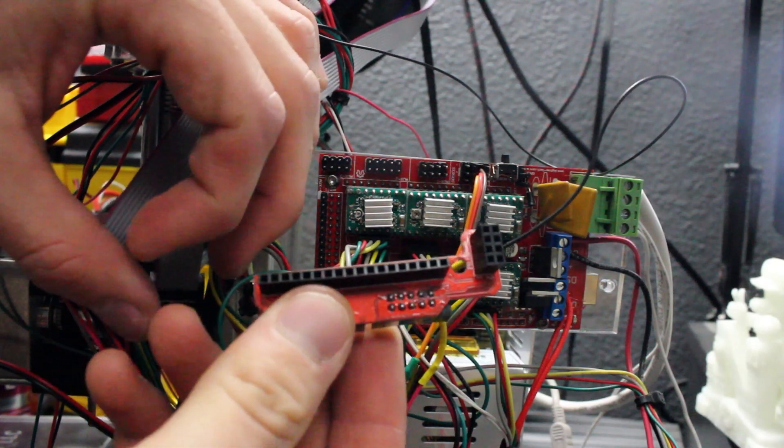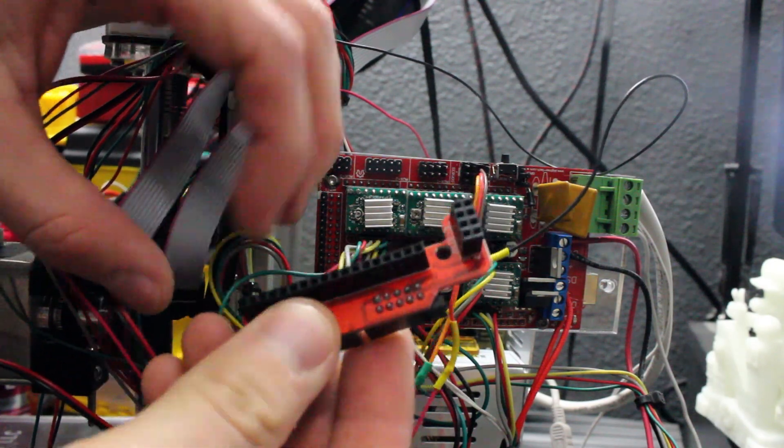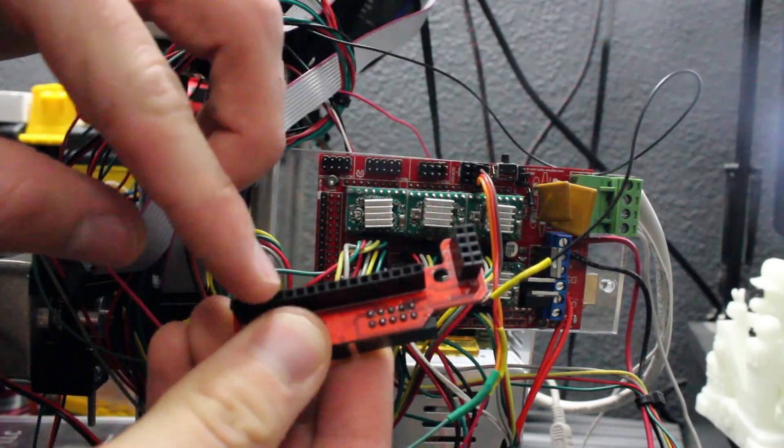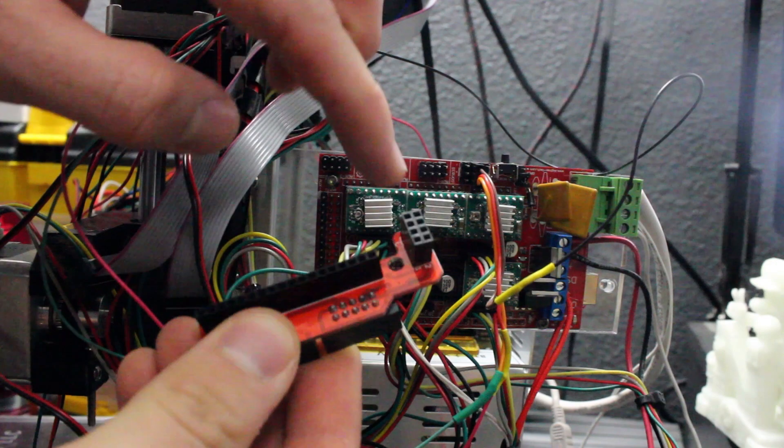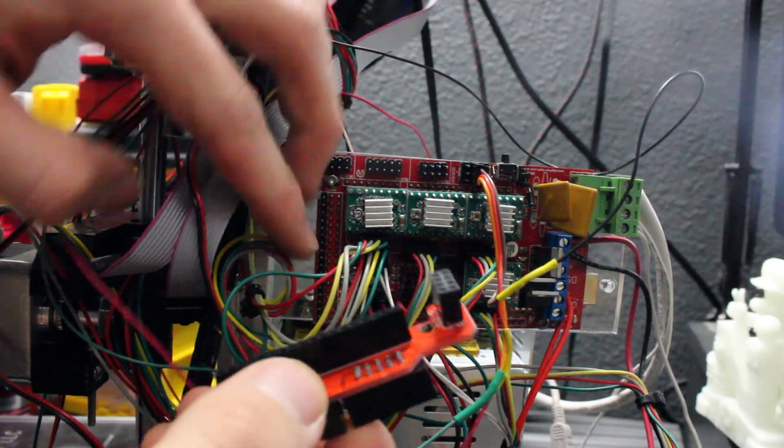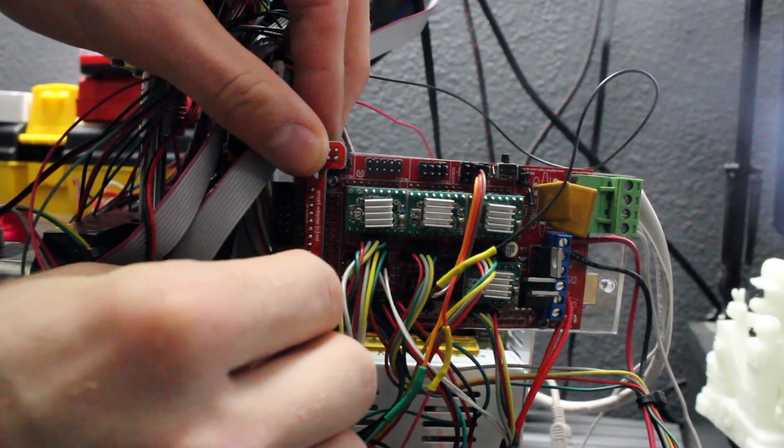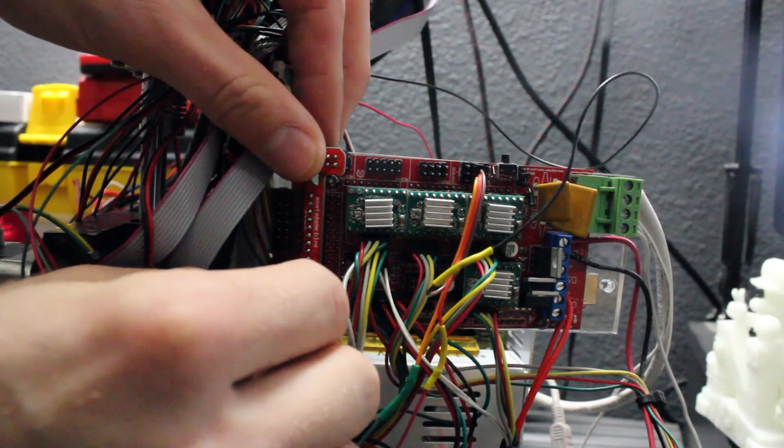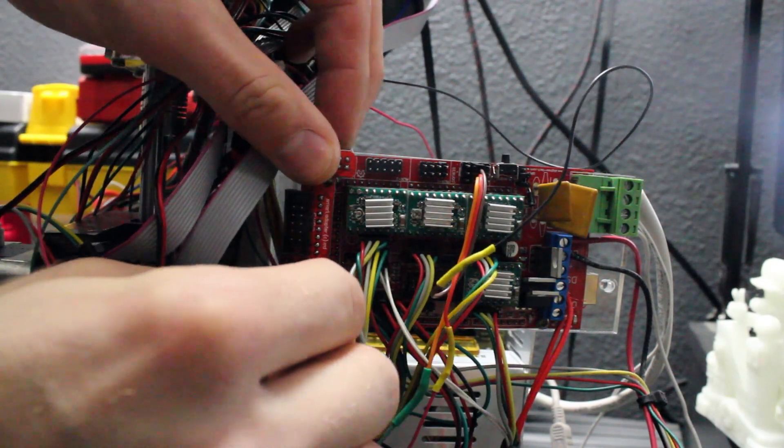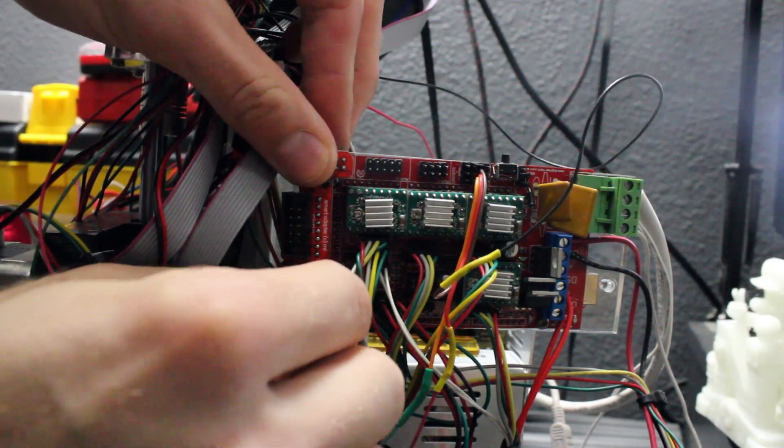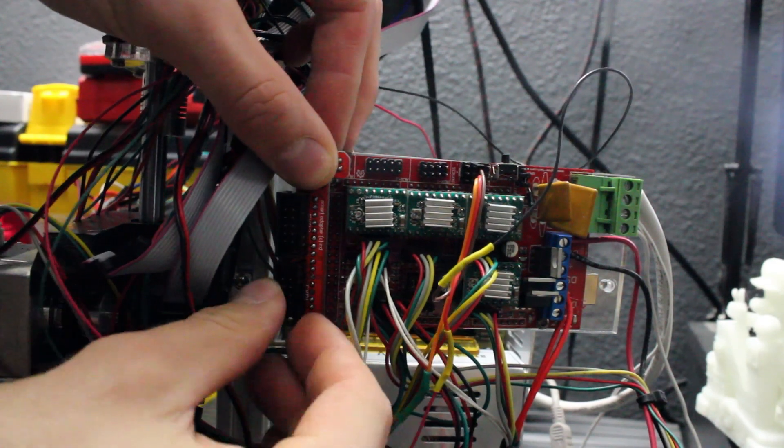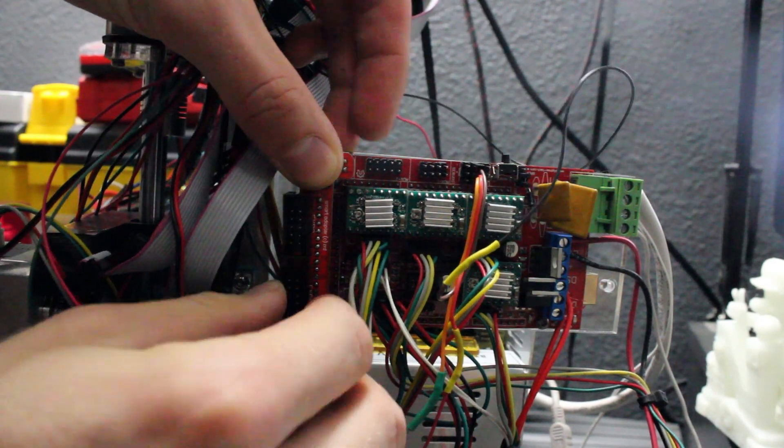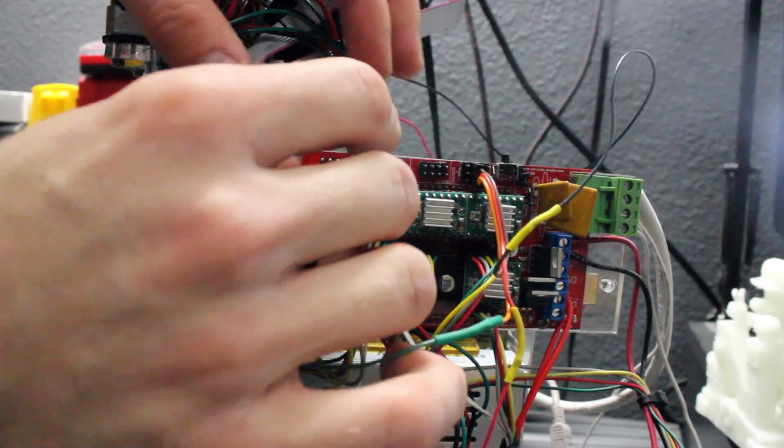First thing we're going to do is deal with hardware. Take that little PCB board you got and line up the connections with the connections on the end of your ramps board. It's really simple and straightforward - just pop it into place. Make sure you don't bend any pins and line everything up correctly.